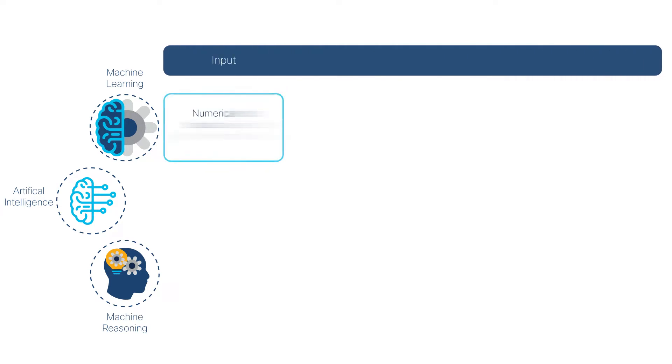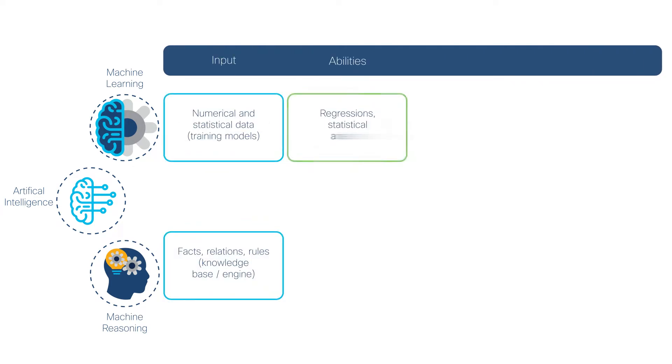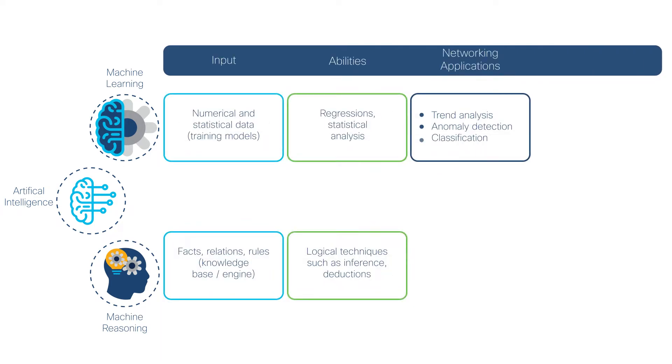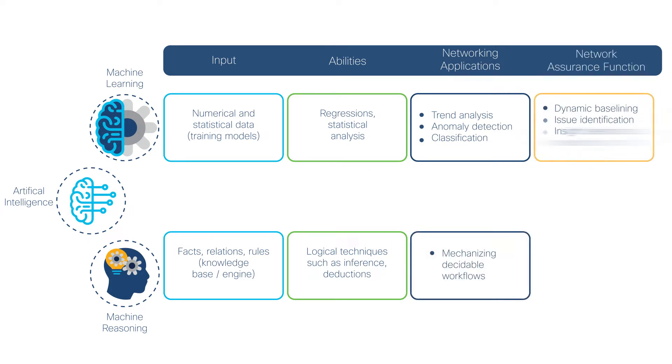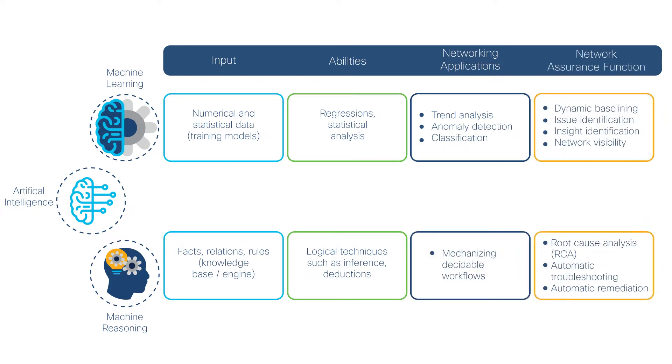Machine reasoning is the less often discussed part of AI. You might have heard of machine learning, using statistical methods to obtain insights from large amounts of data.